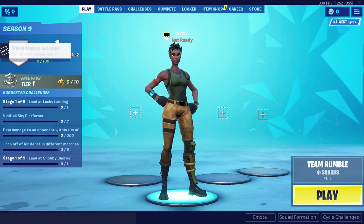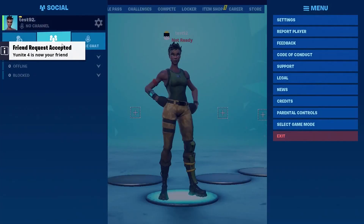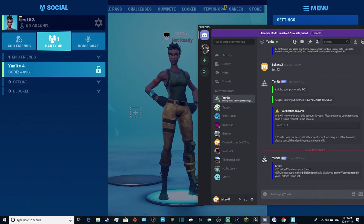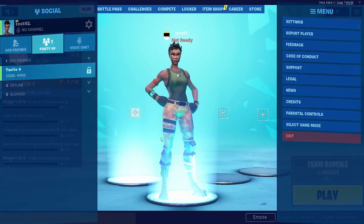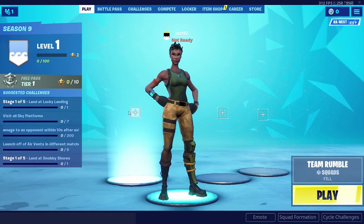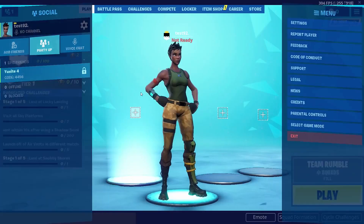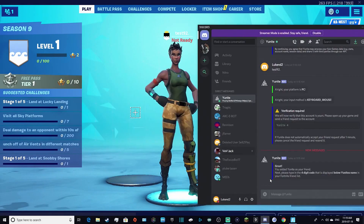Okay, accepted my friend request. Let's go back to the DM. It now says: 'Please type in the four-digit code that is displayed below Unite's name.' So go to Fortnite, go to your friends list, and it should say a code next to their name. You're going to type that code and give it to Unite. Mine's 4456 — yours will most likely be different.